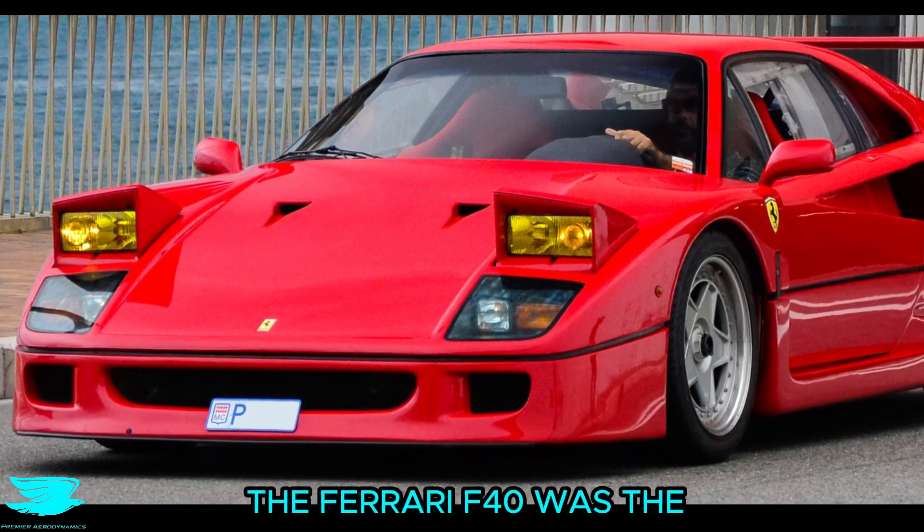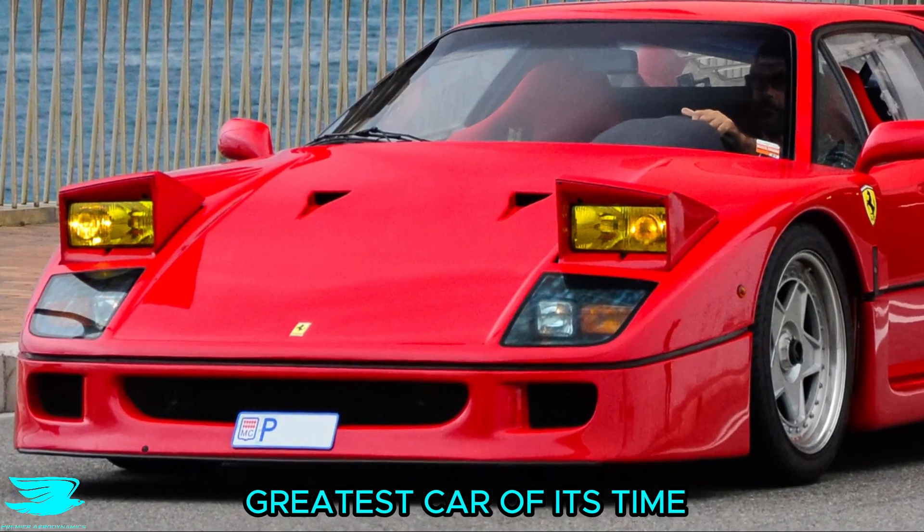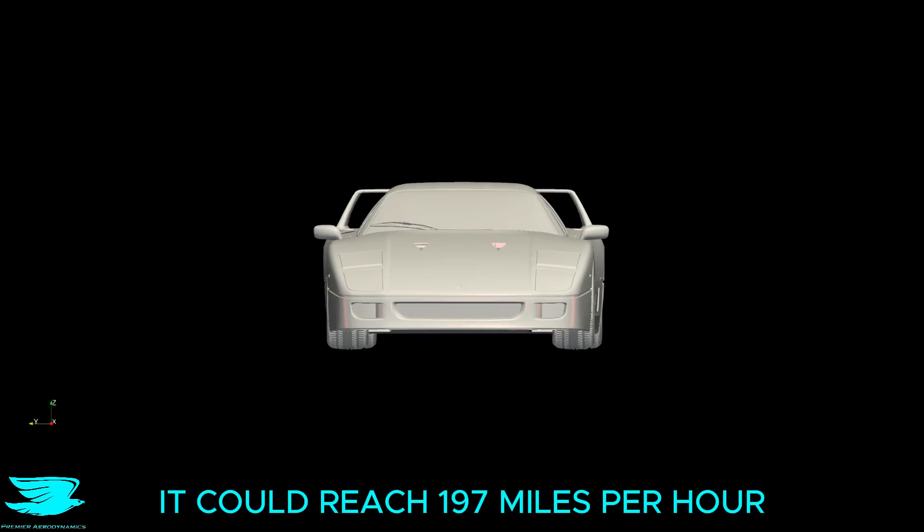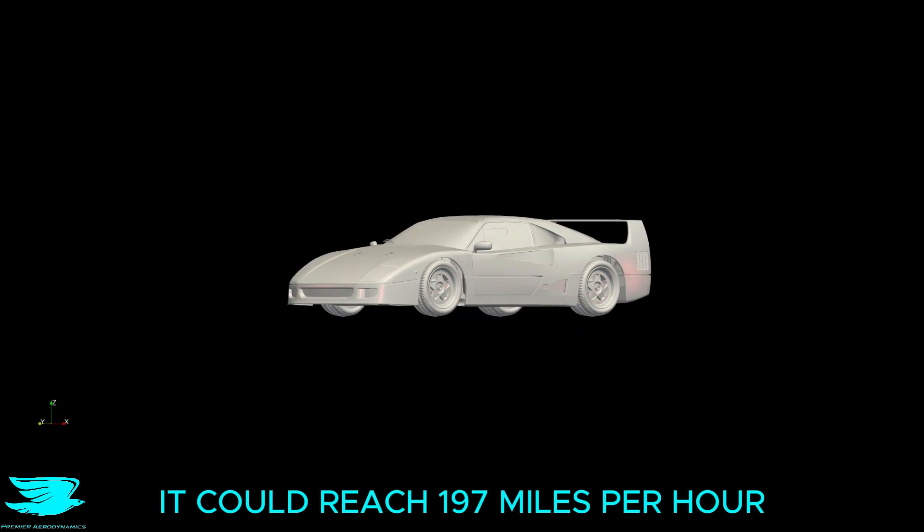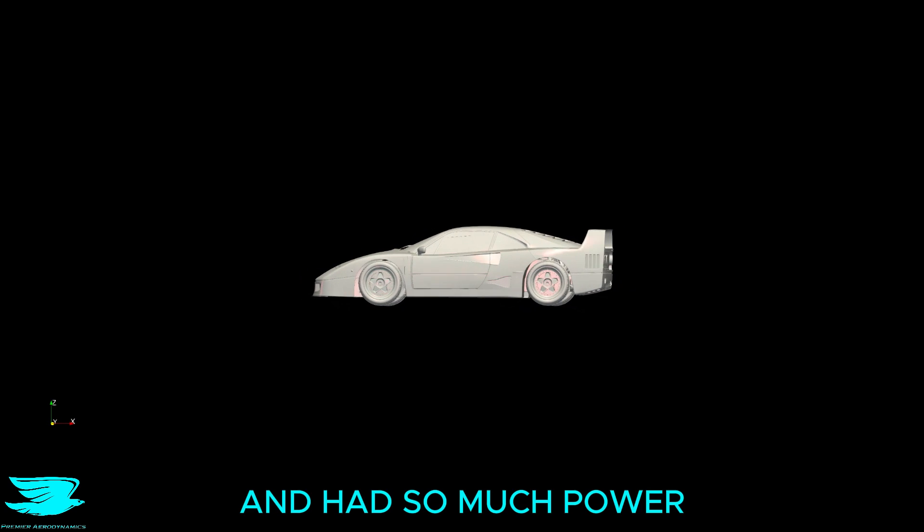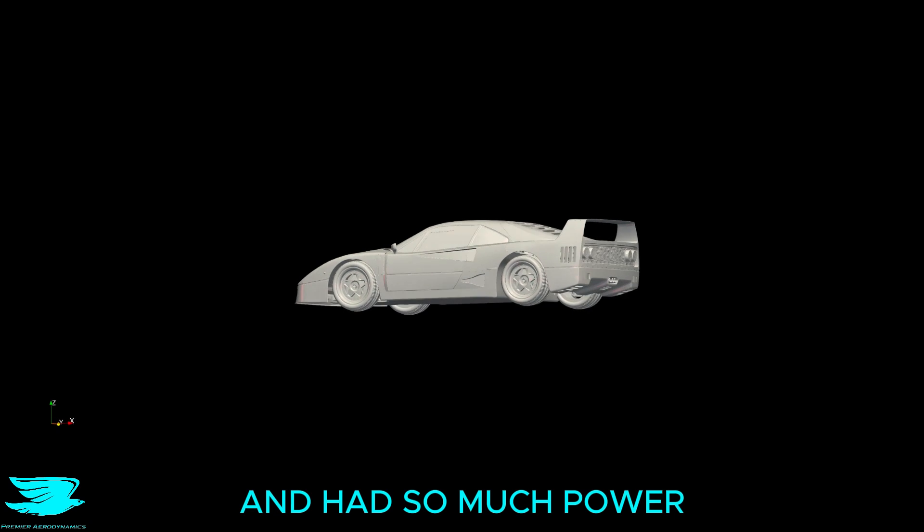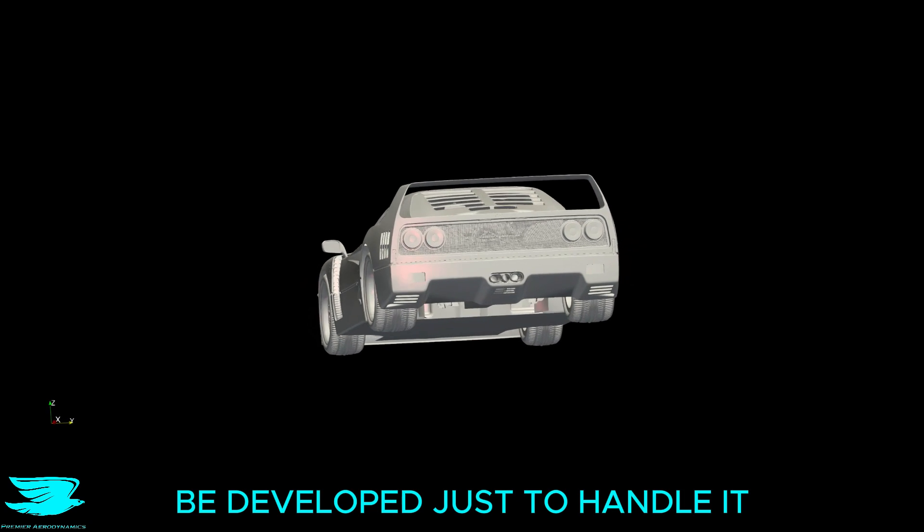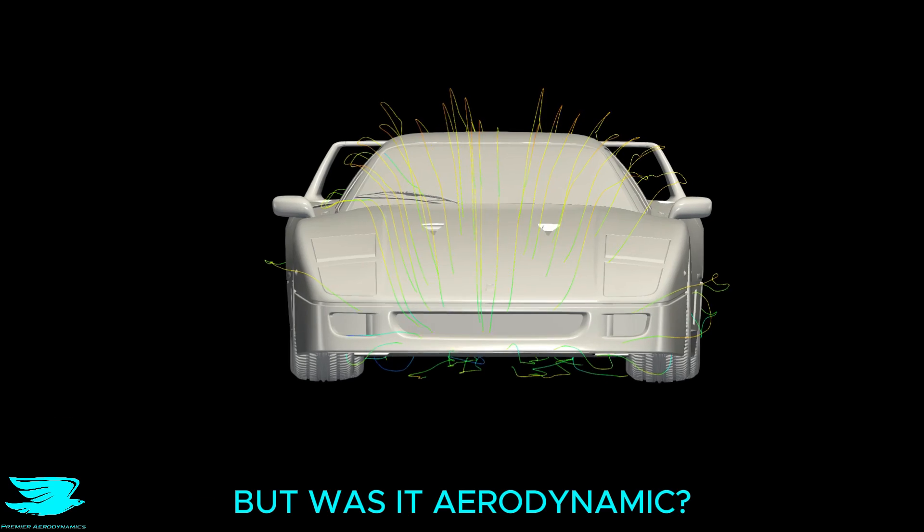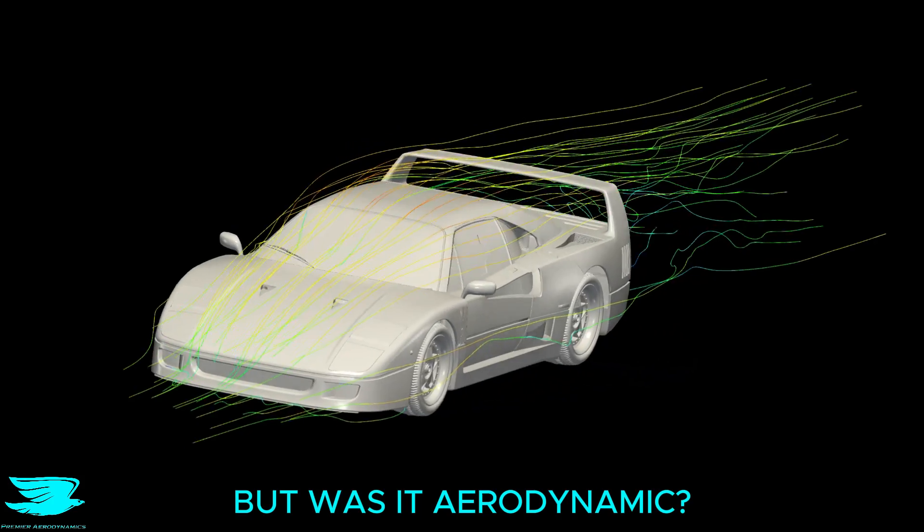The Ferrari F40 was the greatest car of its time. It could reach 197mph, 0-60 in 3.8 seconds, and had so much power that new tyres had to be developed just to handle it. But was it aerodynamic?